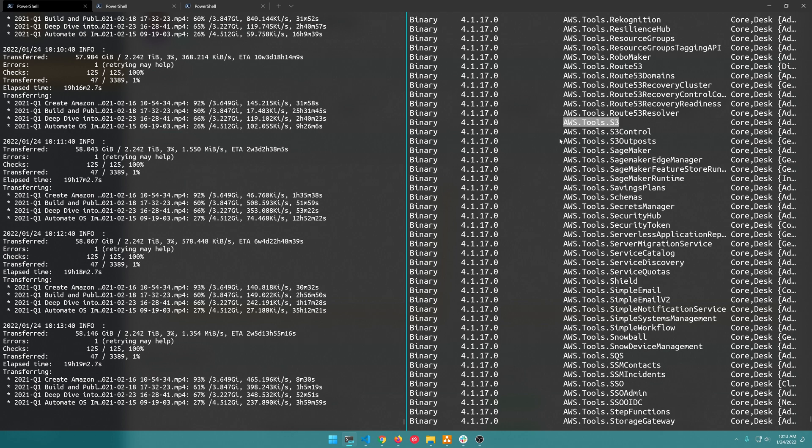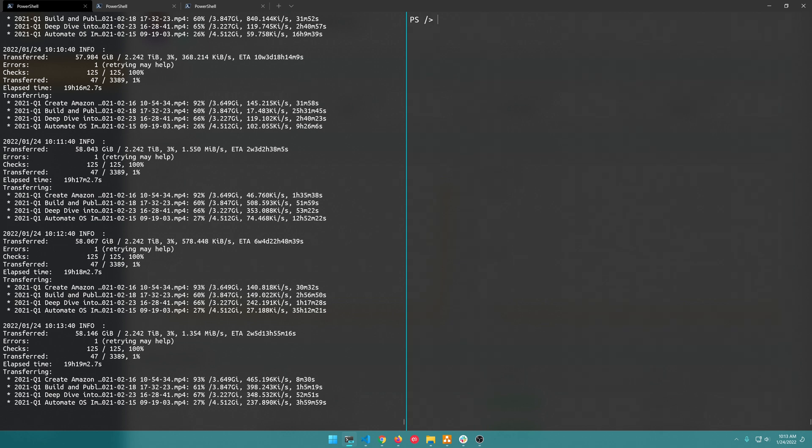And so what we can do is just explore that module and see what capabilities it has but before we do that you'll first want to set up your credentials. You just want to do Set-AWSCredential, you can do -StoreAs to configure a profile name like filebase, I've already got one named filebase I'm not going to overwrite that.